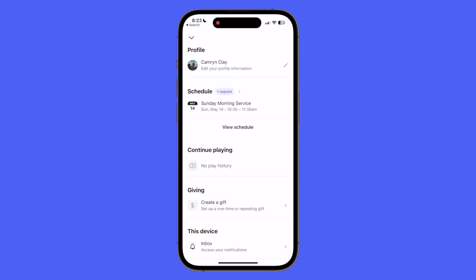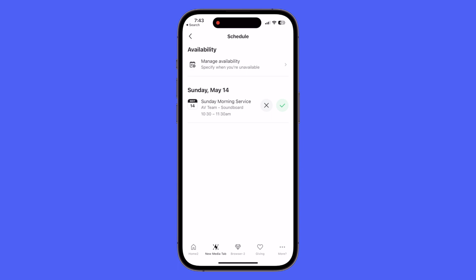I'm going to go back to the home page, and to access the personal account menu you'll just need to select the avatar in the top right corner. Now you can see the new scheduling section and we have one request pending.